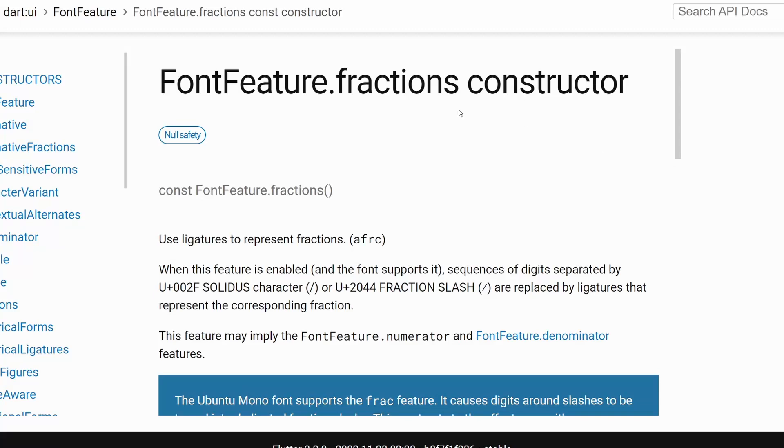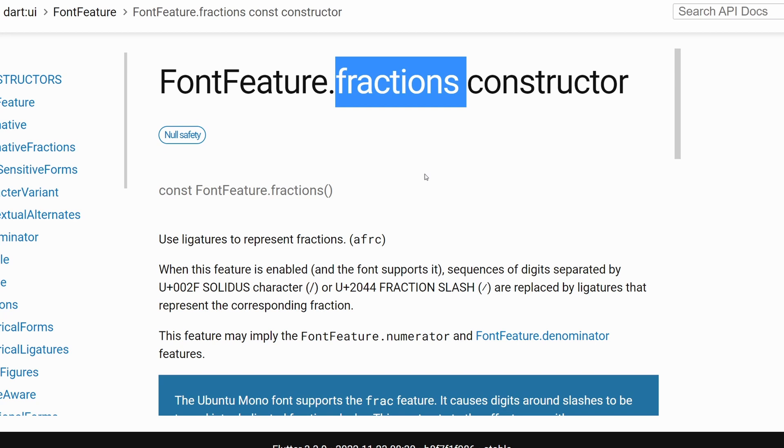Hi, and welcome to another video. This time let's talk about fractions in Flutter. This will be a short one, so let's get to it.